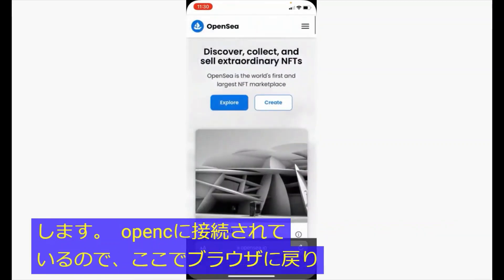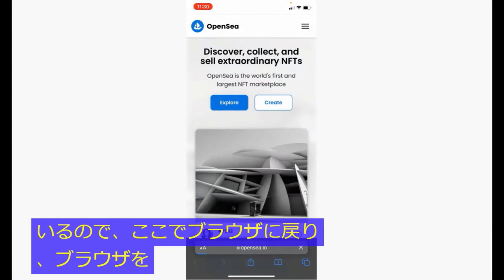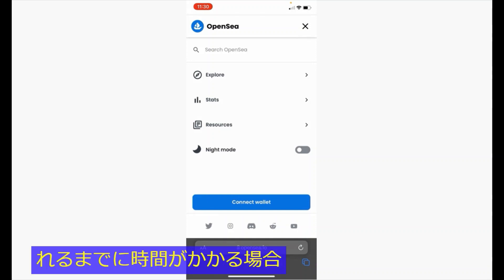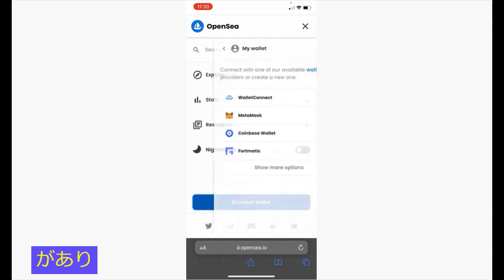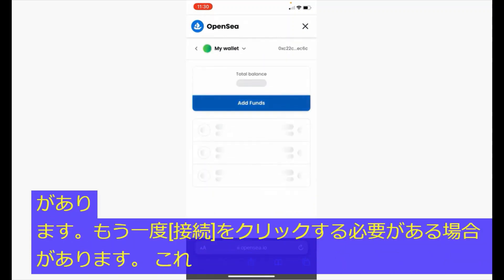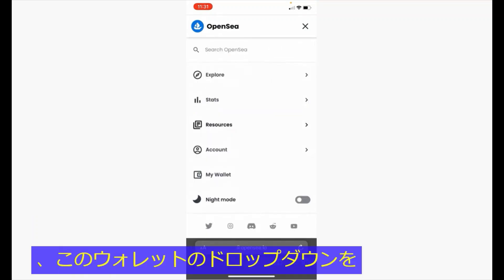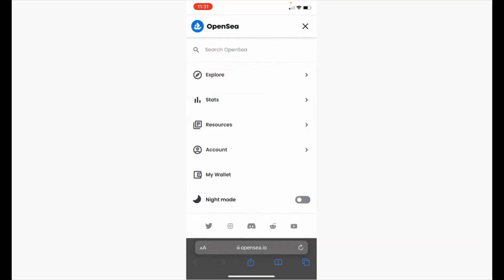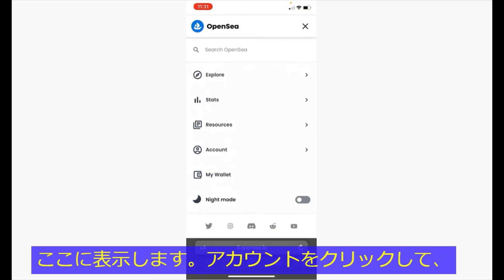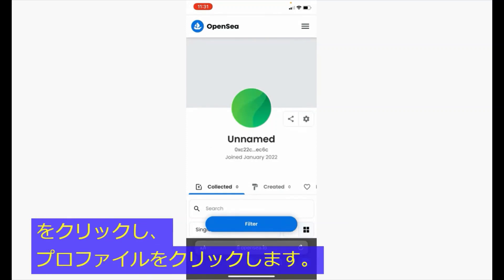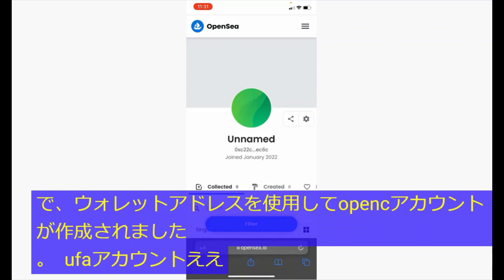Go back to the browser and refresh the page. Sometimes it takes a moment for the connection to be shown, and you may have to click connect again. It's actually already been connected, as shown by the wallet dropdown. Click into the account menu and click profile. You have now created an OpenSea account with your UFA wallet address.